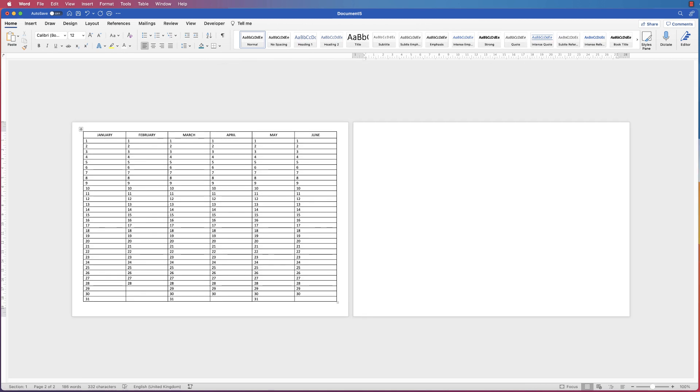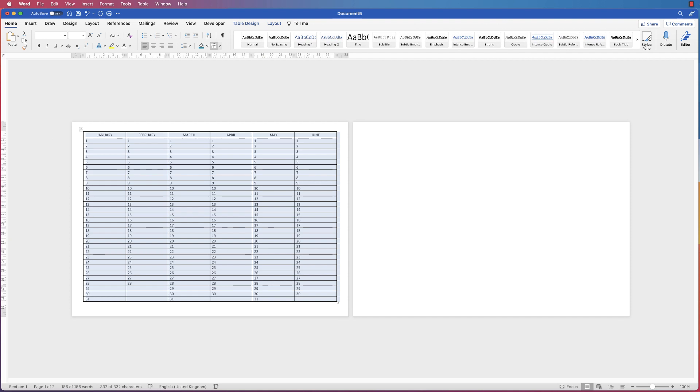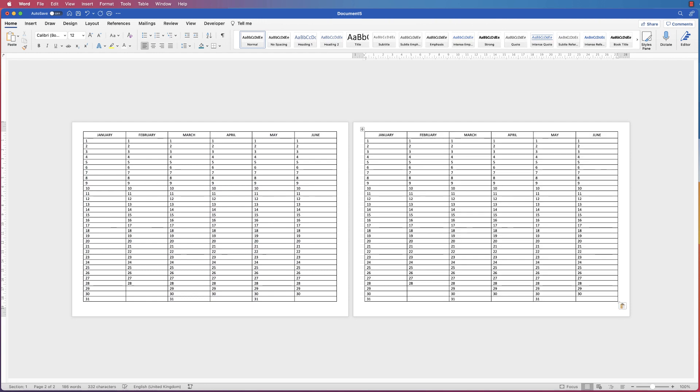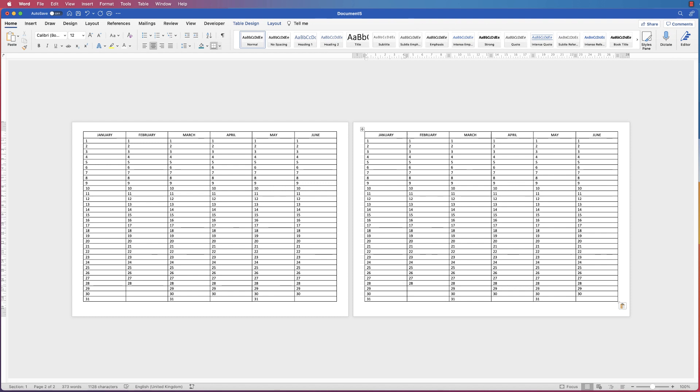Now I'm going to select this table here, click on it, select Command or Control+C or the Copy icon, go across to the next page and press Command or Control+V or again go to Paste. You'll paste a second table. Then you just need to go along and change the months and obviously the days along the bottom.